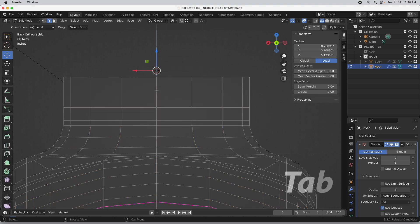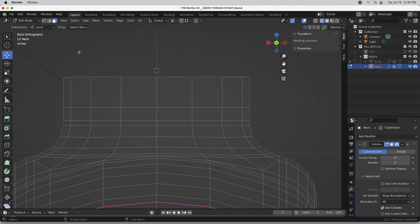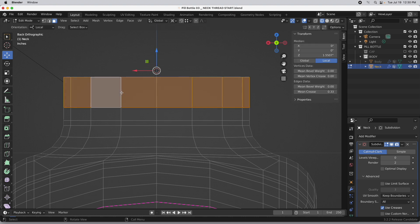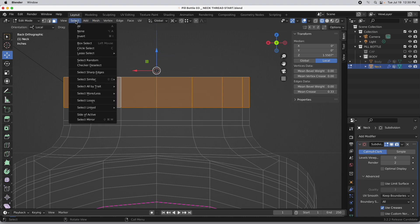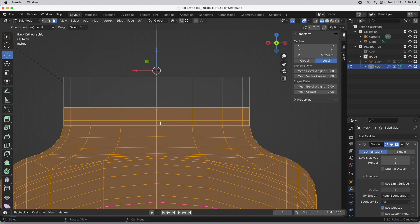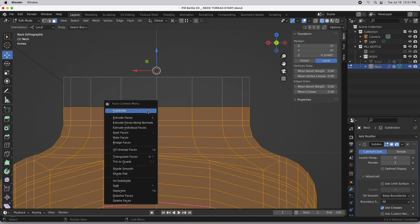Let's press the tab key, switch to face mode, and double-click. This loop right here is planar to this loop along the Z axis, so we're going to take advantage of that. This is all the geometry we need for the neck, so we'll go to Select, do Invert, and delete these faces.